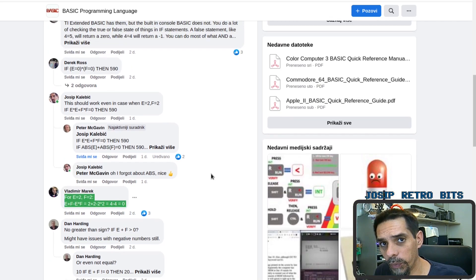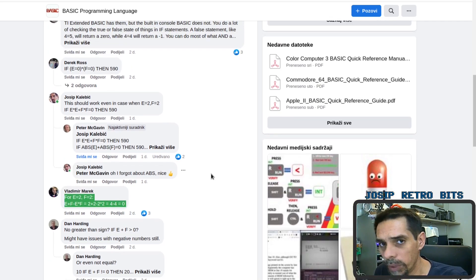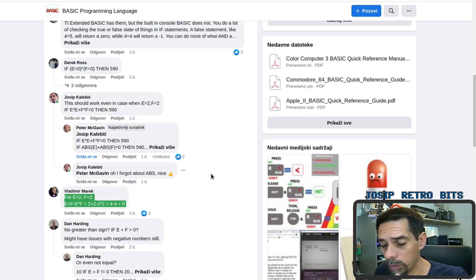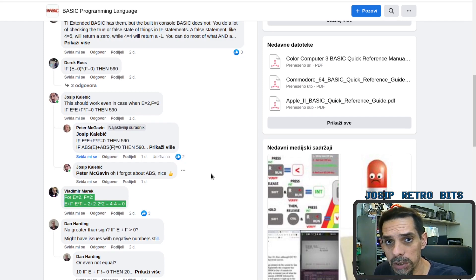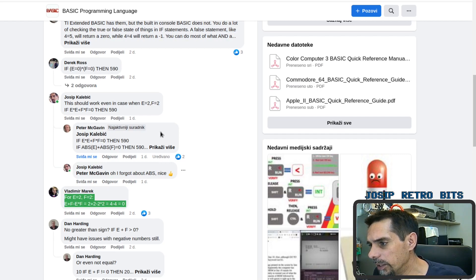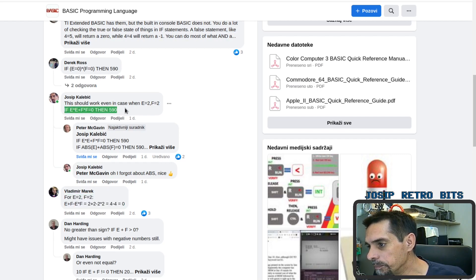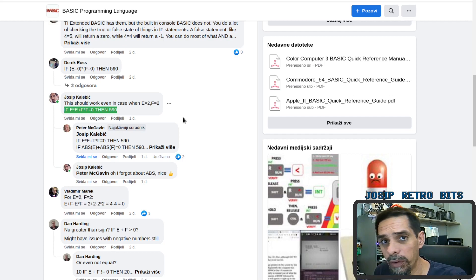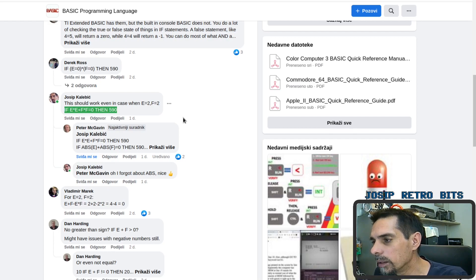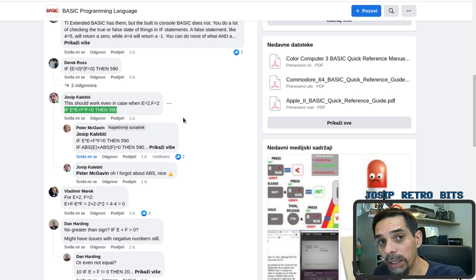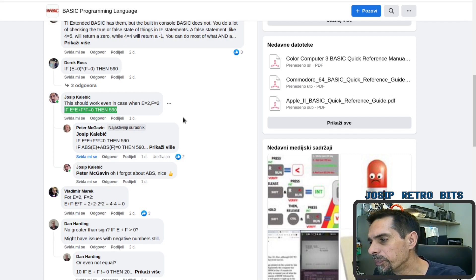I tried to find a way to create a solution that works using just pure arithmetics, and you can see it here. Then Peter McGavin figured it out and made a slightly better version.